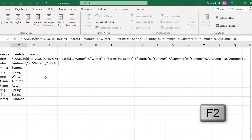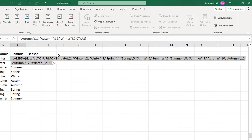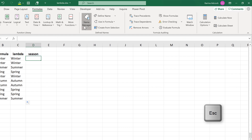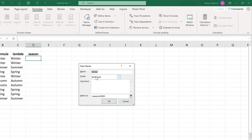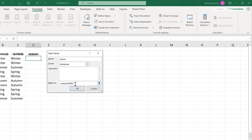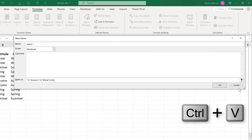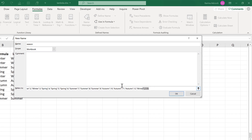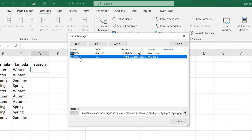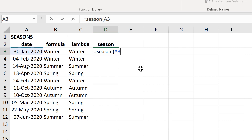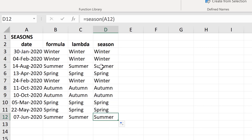Now that I've created the Lambda formula, I'm going to select all of it except for the last set of brackets but including the equals sign at the beginning. Then Ctrl+C to copy and Escape to get out of this cell. Then I will create a new named range and call it 'season'. In the refers to box I'll use Ctrl+V to paste in the formula I just copied, and click OK. Now if I type equals season, open brackets, and select the date, it will tell me what season that date is in. I can double click to send this formula down.